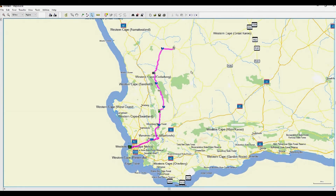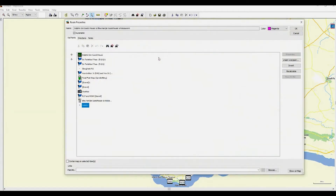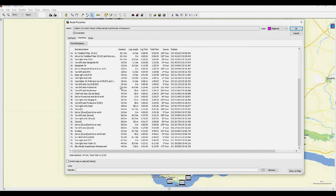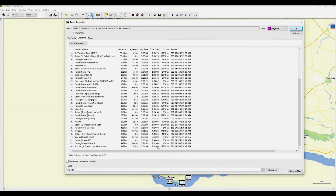Next we need to inspect the route data. Double-click the route line and the full route data will appear. Under the Directions tab you can scroll down to see the total travel time – it may be too much for one day's travel, so you might want to make the route a bit shorter with an overnight stay in the Cedarburg to break up the journey. Remember, the travel time indicated does not include fuel or lunch stops or any points of interest.